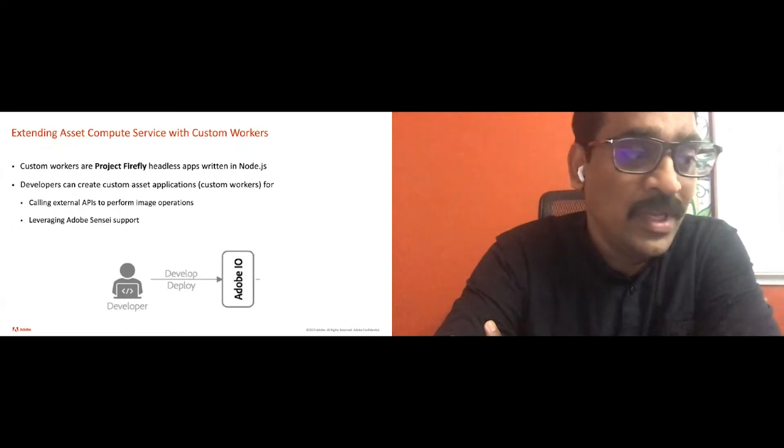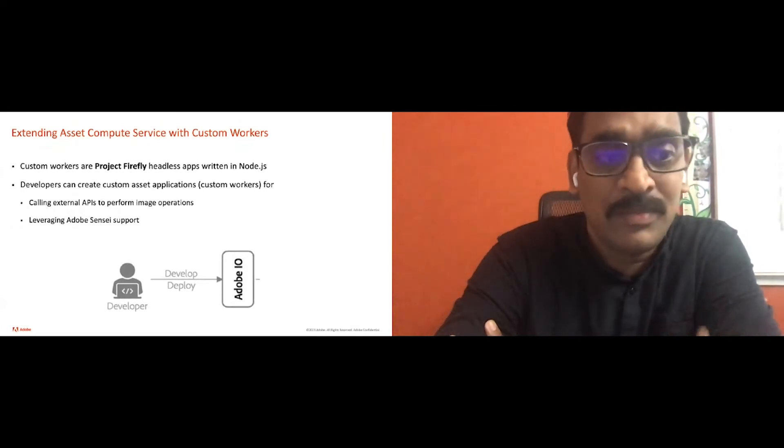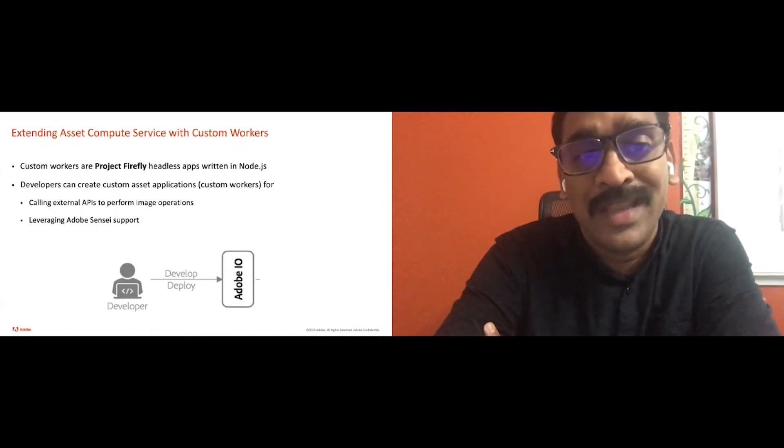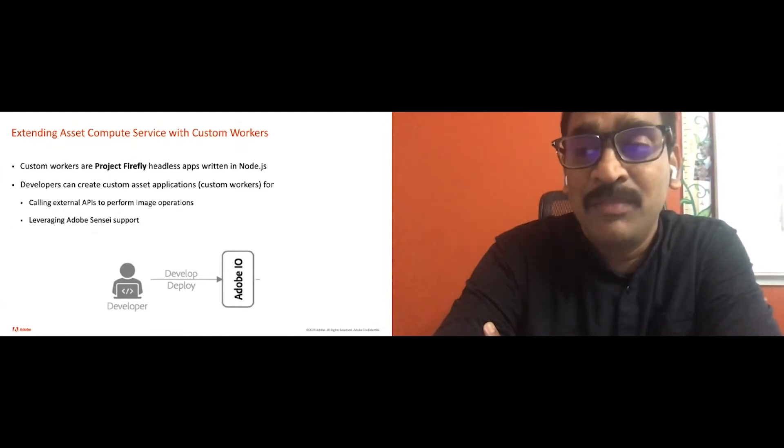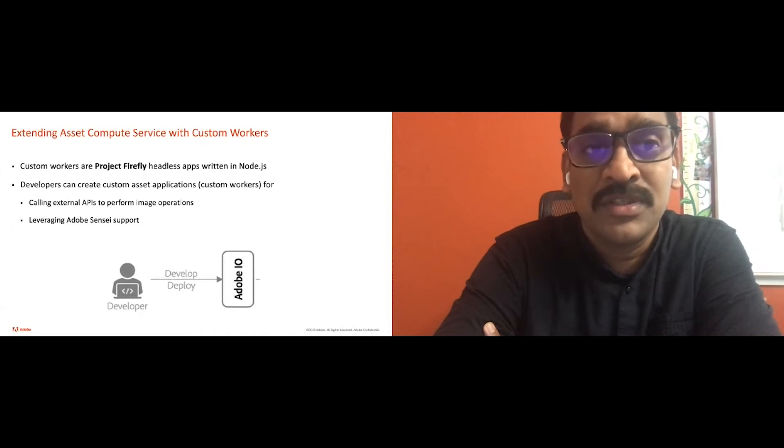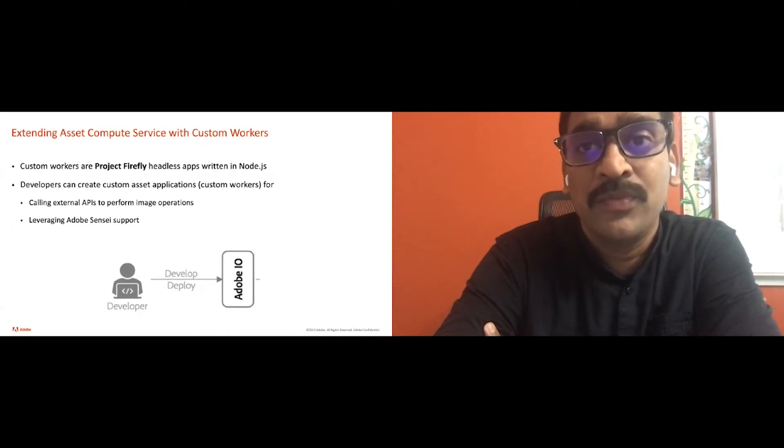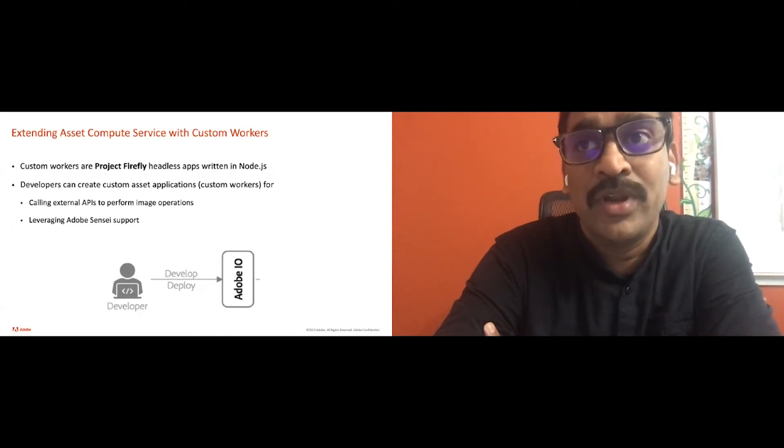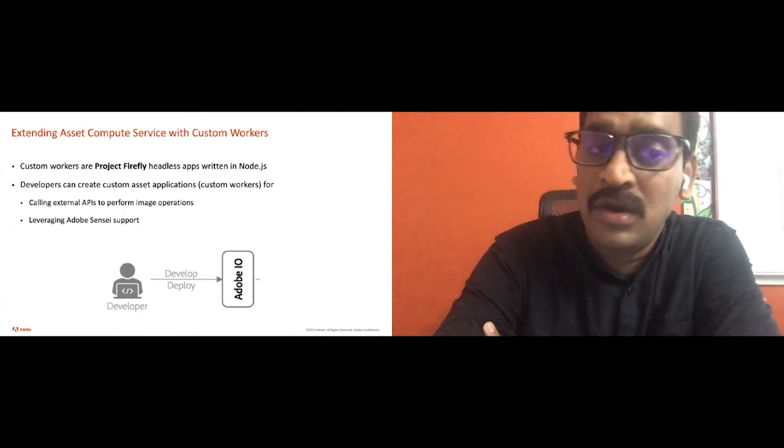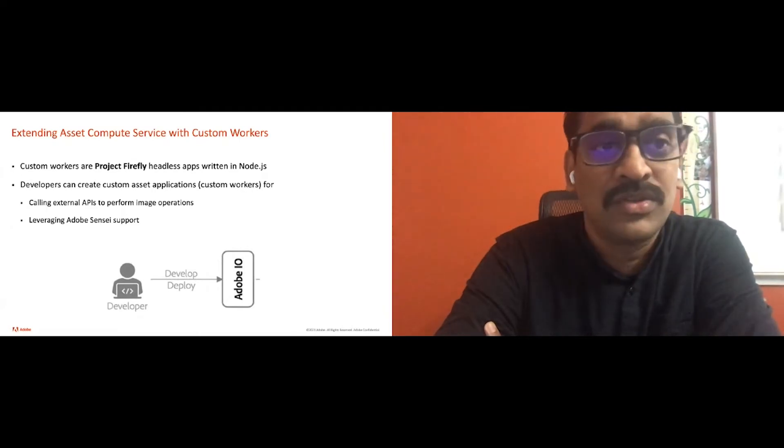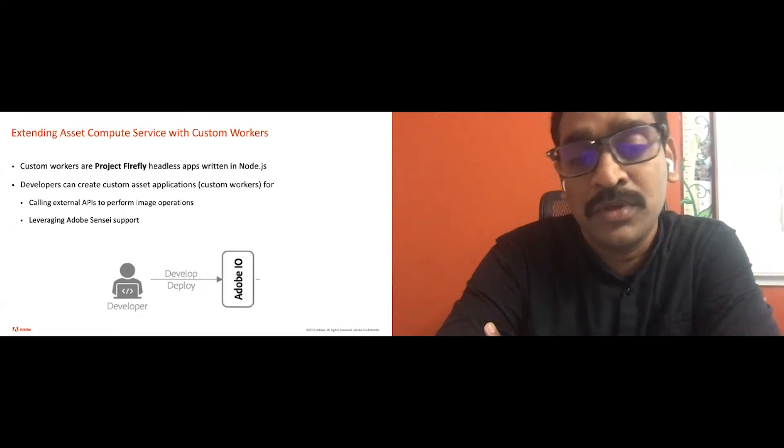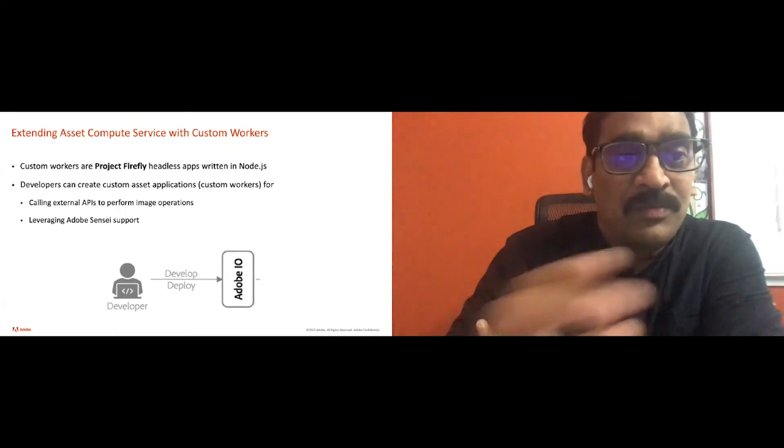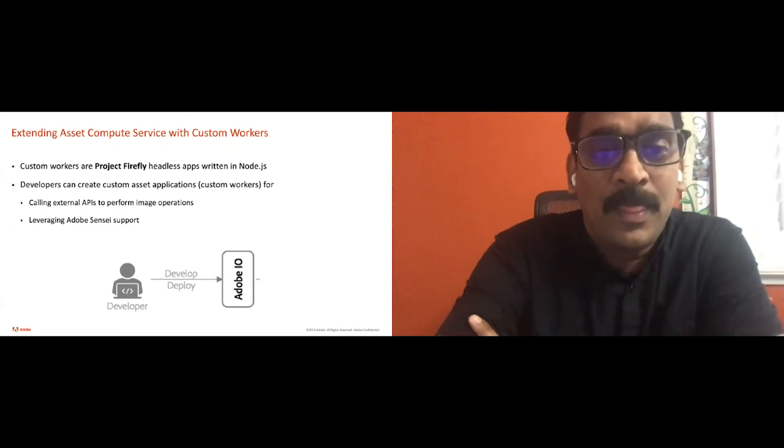And what is a custom worker from a compute service point of view is a Project Firefly headless app written in Node.js. Why we need this? Like I mentioned, developer can create custom applications to call external APIs and do additional processing of the document or image or videos. Also to extract more information about those images or also to share it to other solutions if you want to.